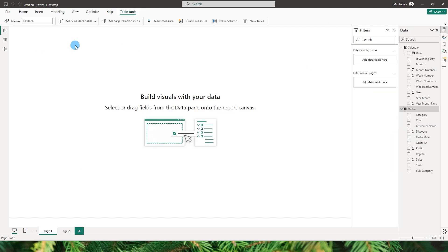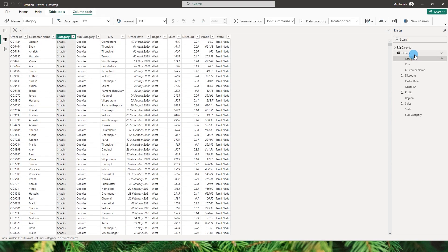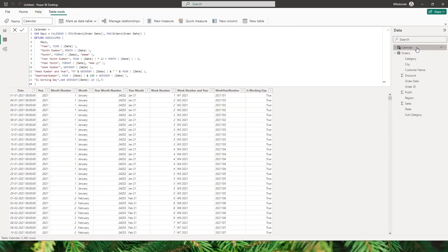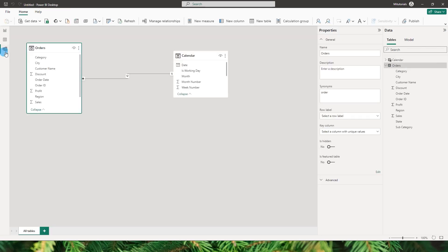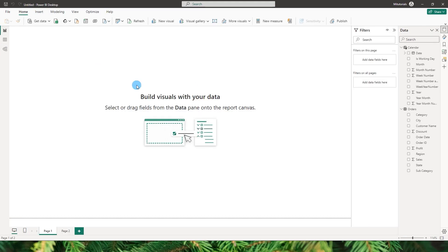Let me show you the dataset I have here. It's a very simple orders table, and I have also created a calendar table. If you don't know how to create a calendar table, there's a tutorial on my channel — please check that out. I have joined these two tables using the order date field.